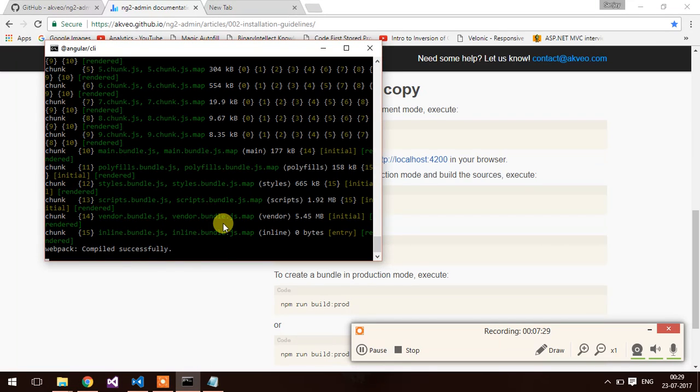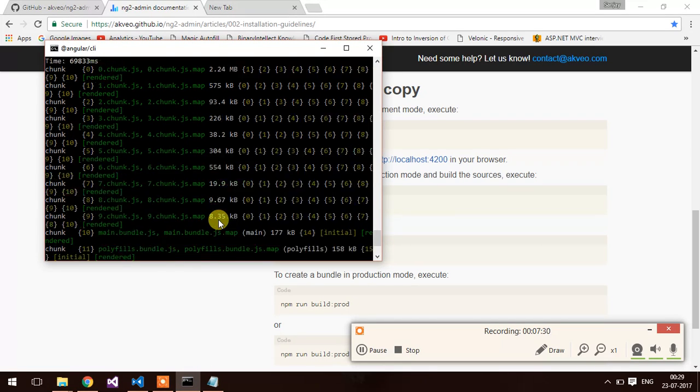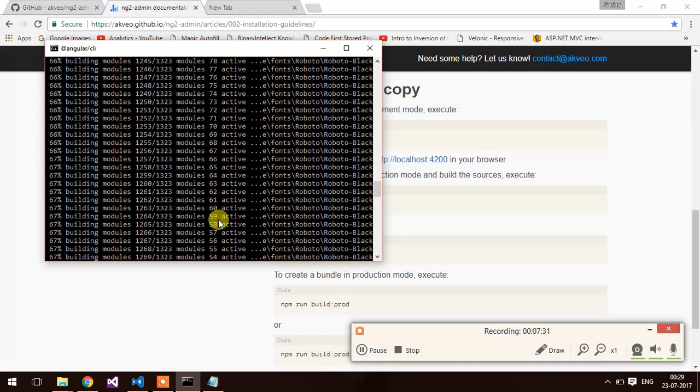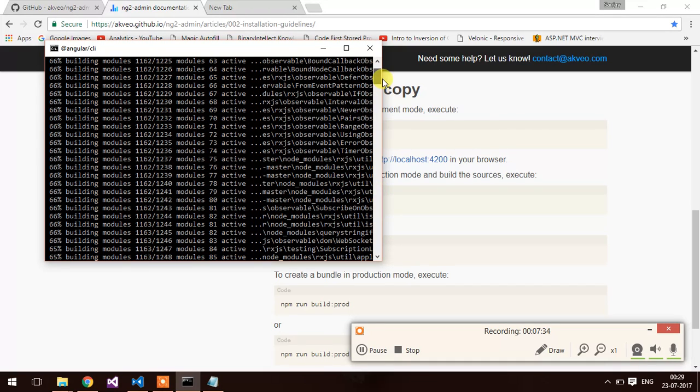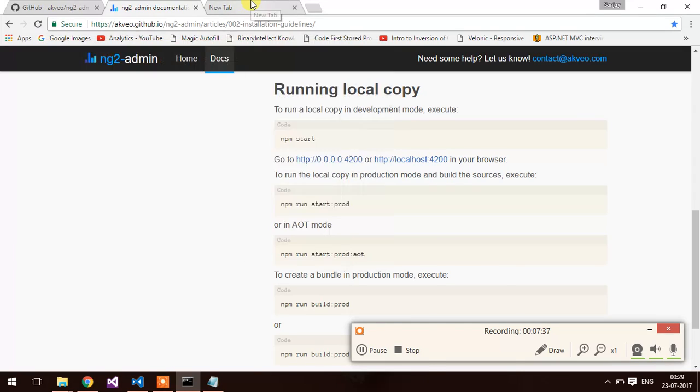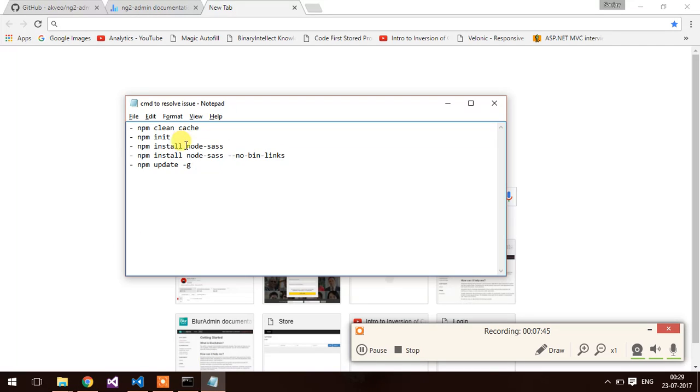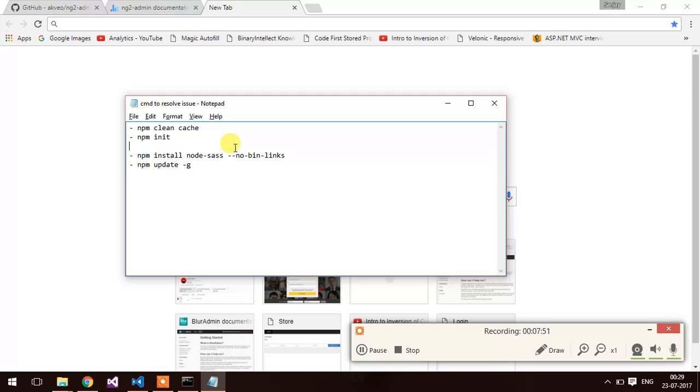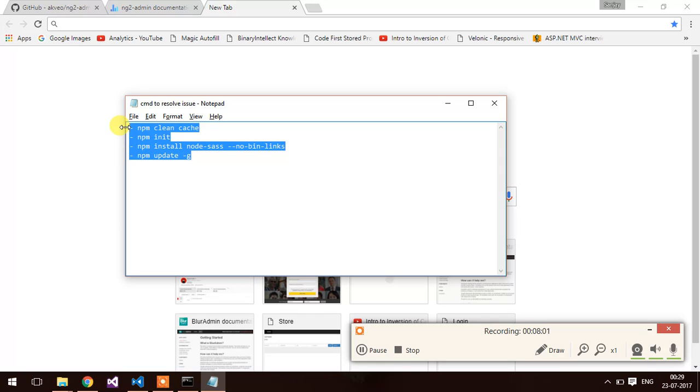Webpack compiled successfully. Basically I was facing the issue with node-sass package which was not installed successfully, so I have installed using npm install node-sass with no-bin-links. If you guys face any issue in starting an application, you can try these commands. I am posting it in descriptions so you can try with it.